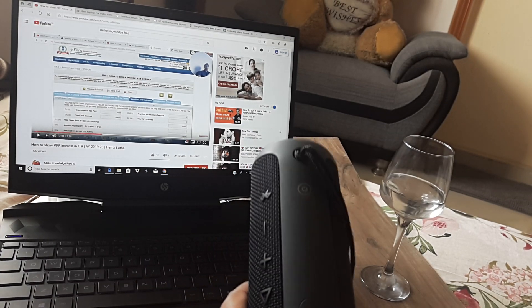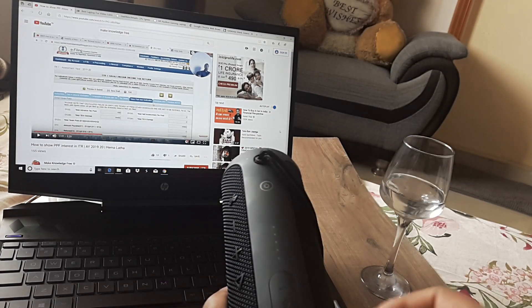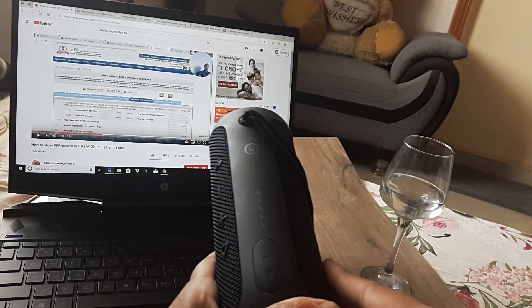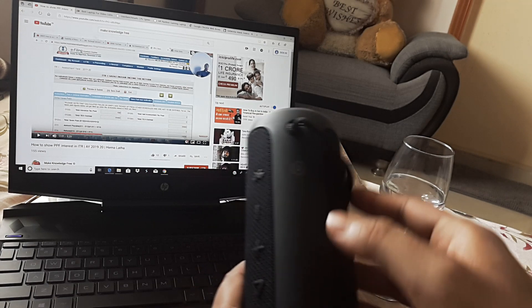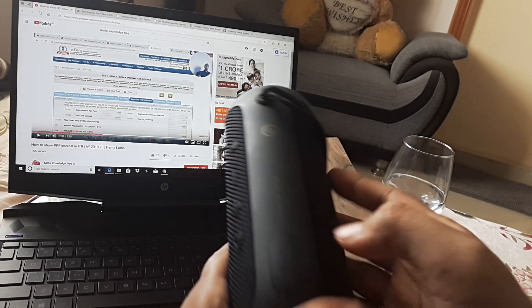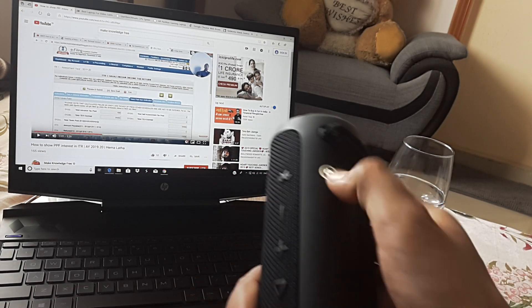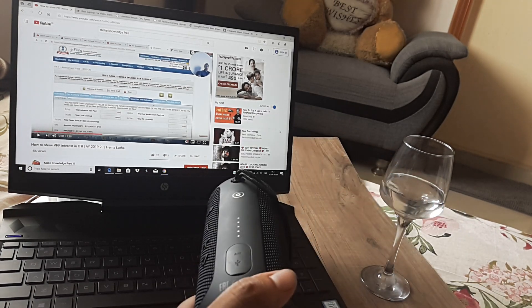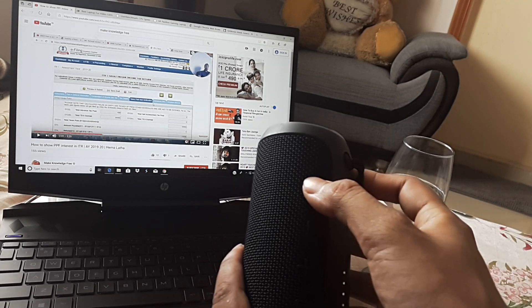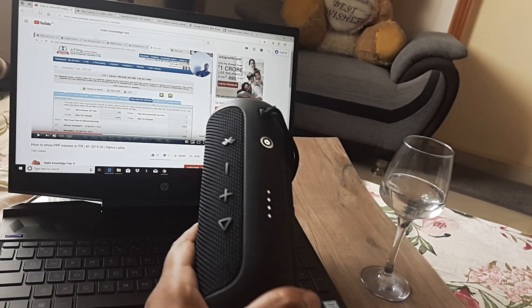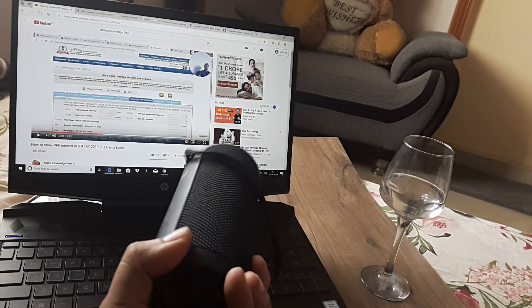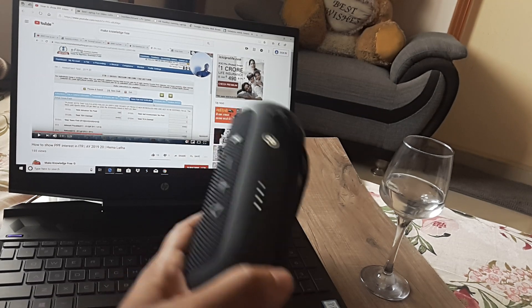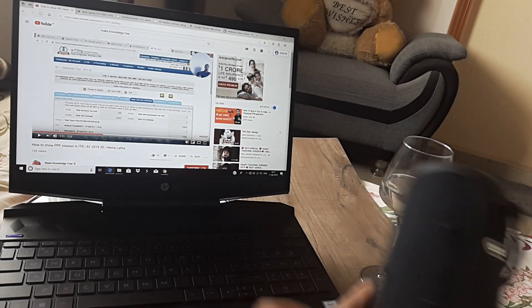So the first thing here is to pair both of these, pair the laptop with the Bluetooth speaker. I simply need to turn this on by clicking on this and then clicking on the Bluetooth symbol here so that this device becomes detectable by the laptop.